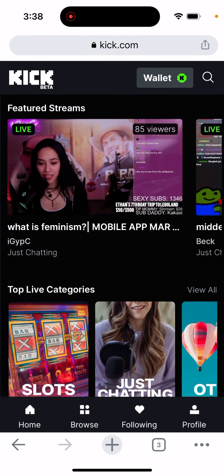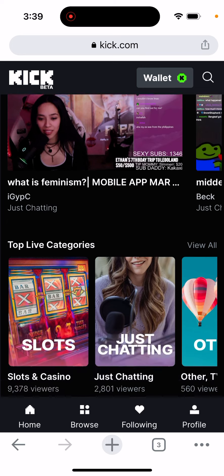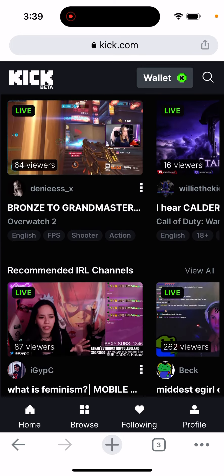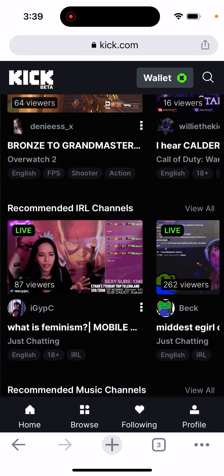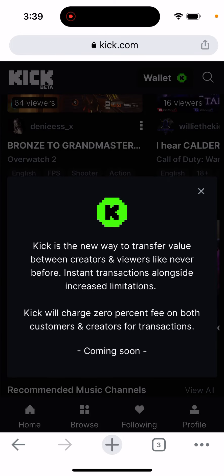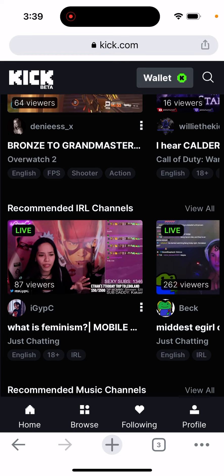Here is Kick — Kick.com streaming website. It's gaining some traction; it's one of the alternatives to Twitch. They have some interesting new features like a wallet where they claim to charge 0% fee on both customers and creators for transactions.